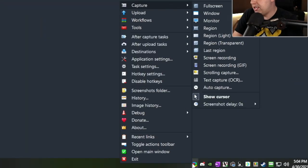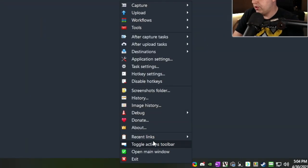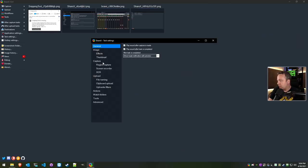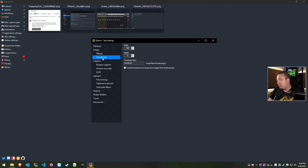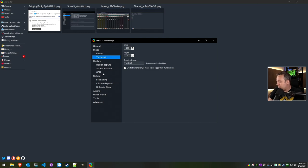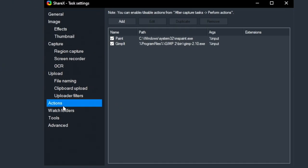After you set your screenshots folder, there's one other thing. You can actually set a whole bunch of right-click options as well. If we go into Task Settings, we can come into the actual thumbnail. I usually check this to only create a thumbnail if it is of a certain size.